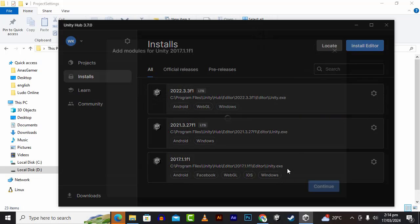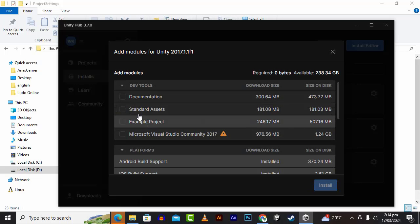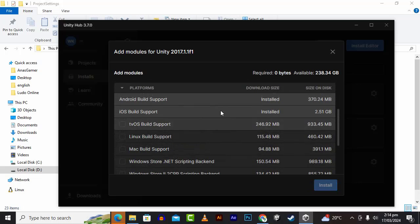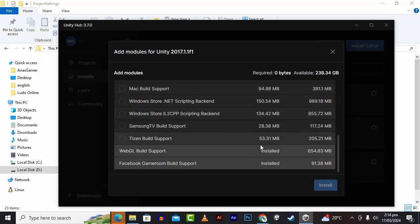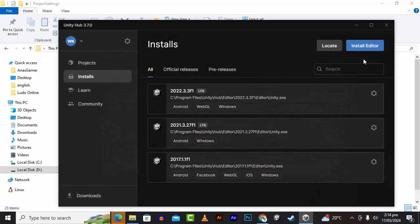For the modules, you have to install some important modules like Android Build Support, iOS Build Support — this is important, otherwise your project will give you a lot of errors — and then WebGL and Facebook Game Room Build Support. These modules are important and you have to install them.